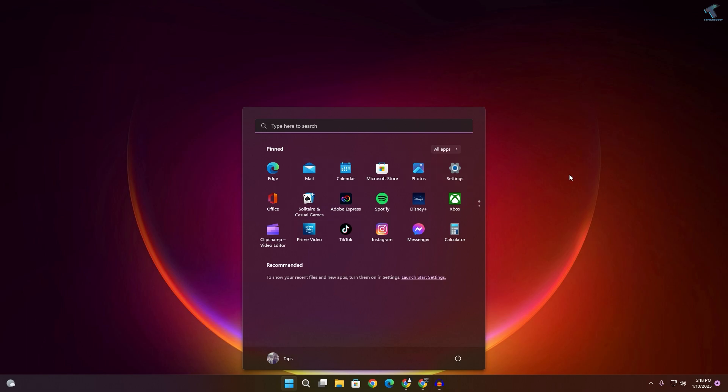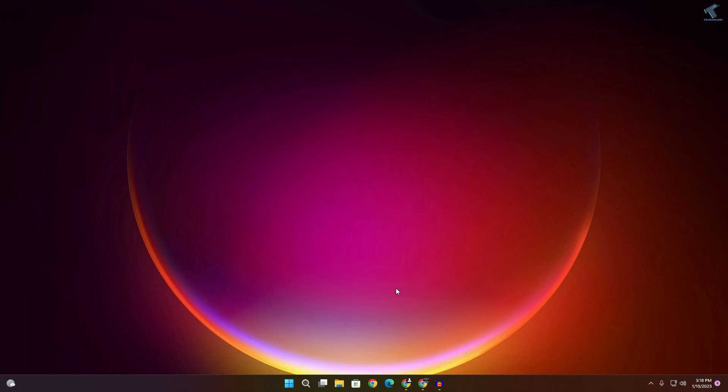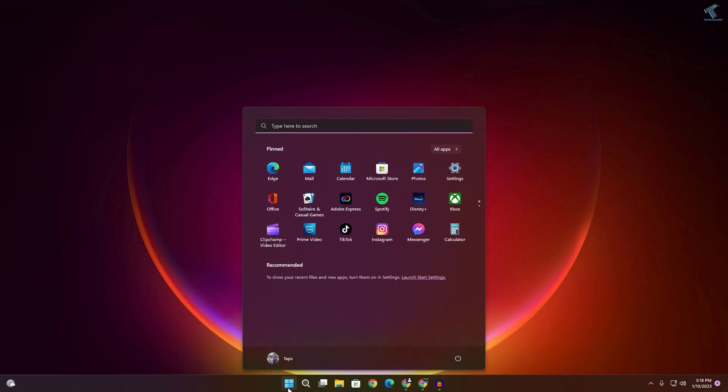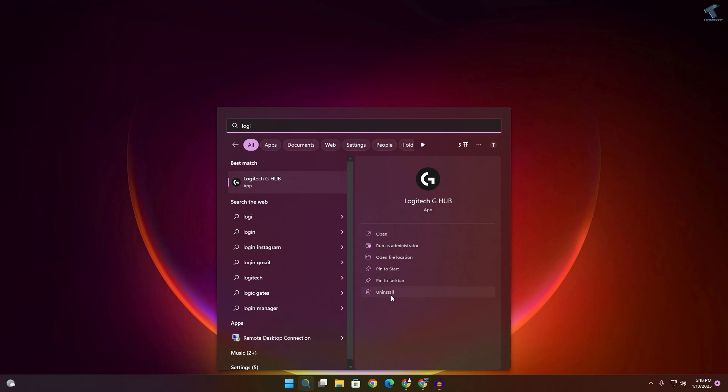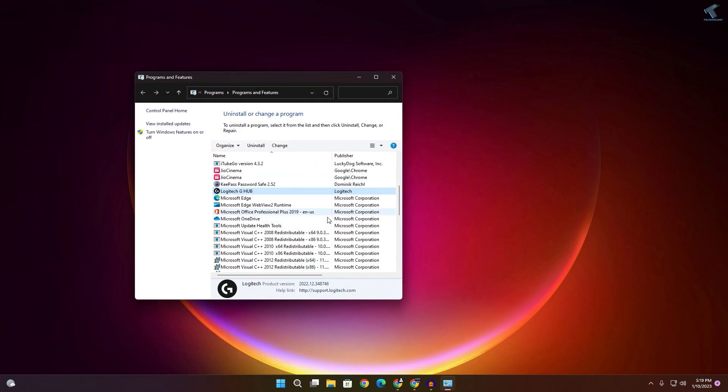If it's not solved, I suggest you uninstall the Logitech G-Hub software. For that, go to your start or search menu and type 'Logitech'. You'll see an uninstall button, so click on that. Select Logitech G-Hub and click Uninstall.